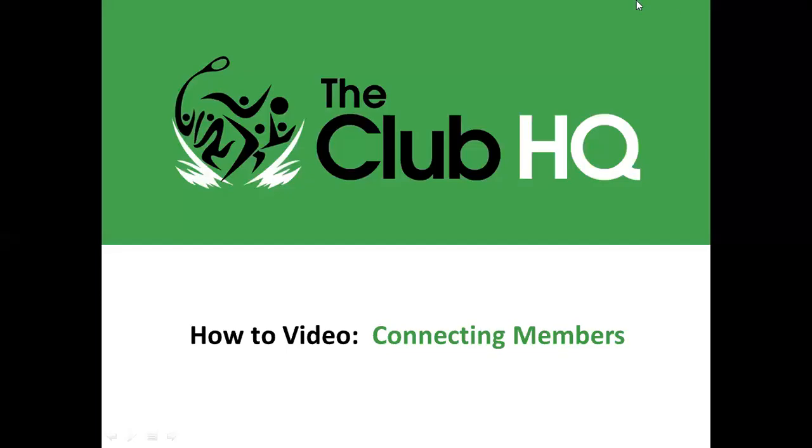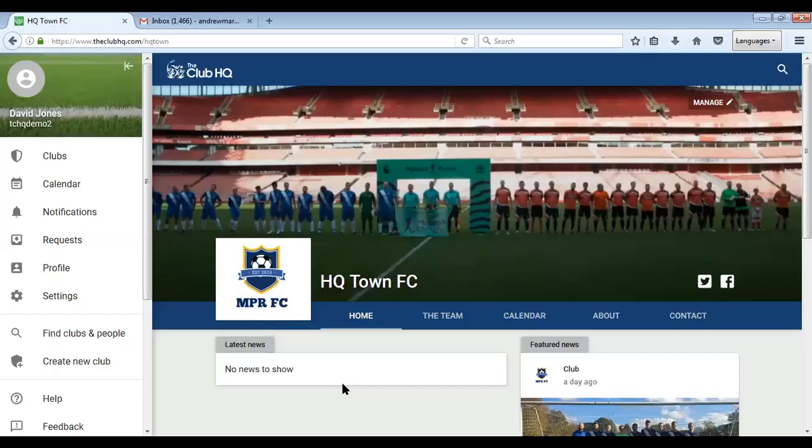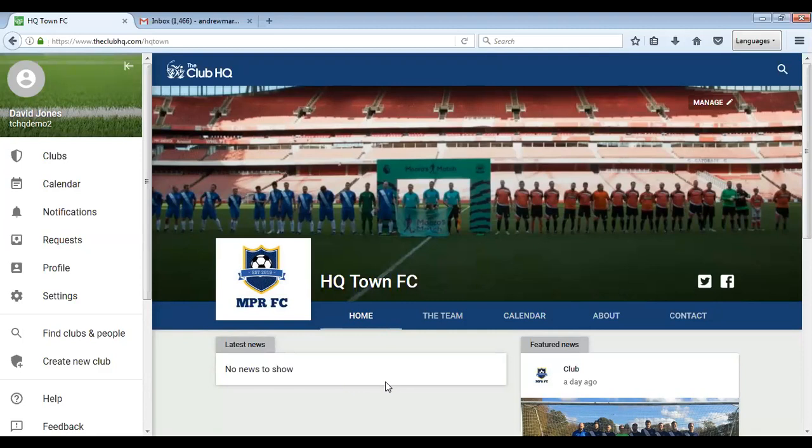Connecting members to your club. We're using the Mozilla Firefox web browser. If you're using an alternative browser it may look different to this.